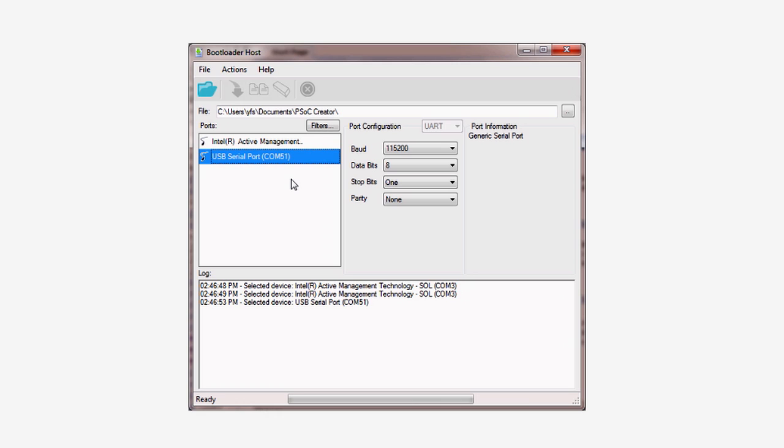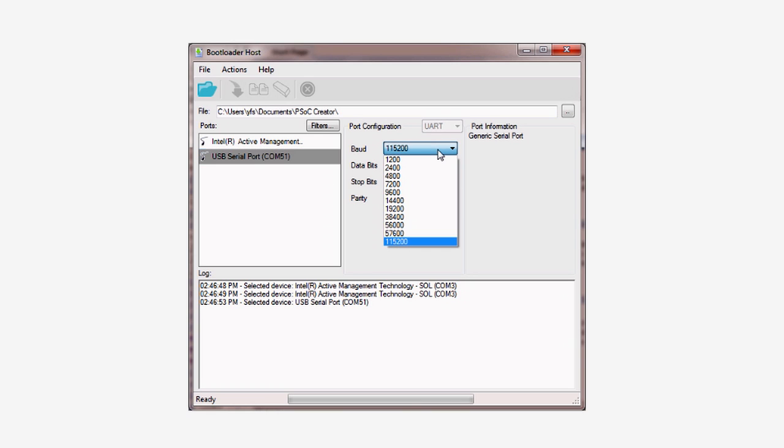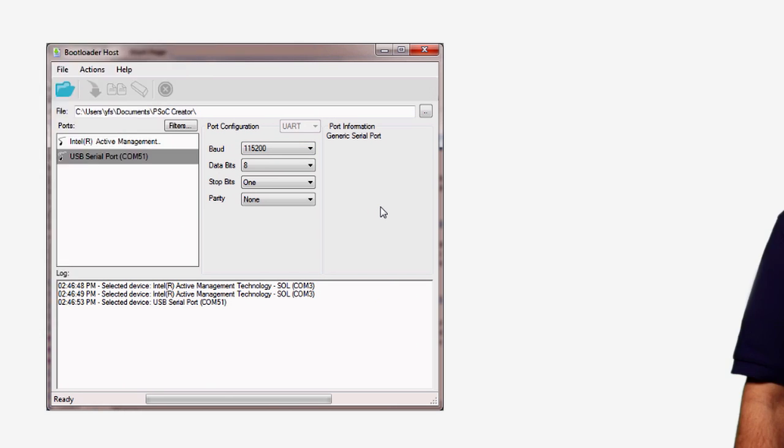To program the PSOC, first select the new port and choose the UART configuration from the pull-down menu. Then set up the communication to be at 115,200 baud, eight data bits, one stop bit, and no parity. Now you're ready to program the board.